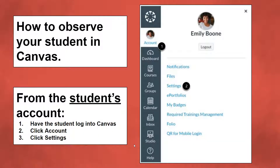This is how to observe your student in Canvas. First, your student needs to log into their Canvas account.